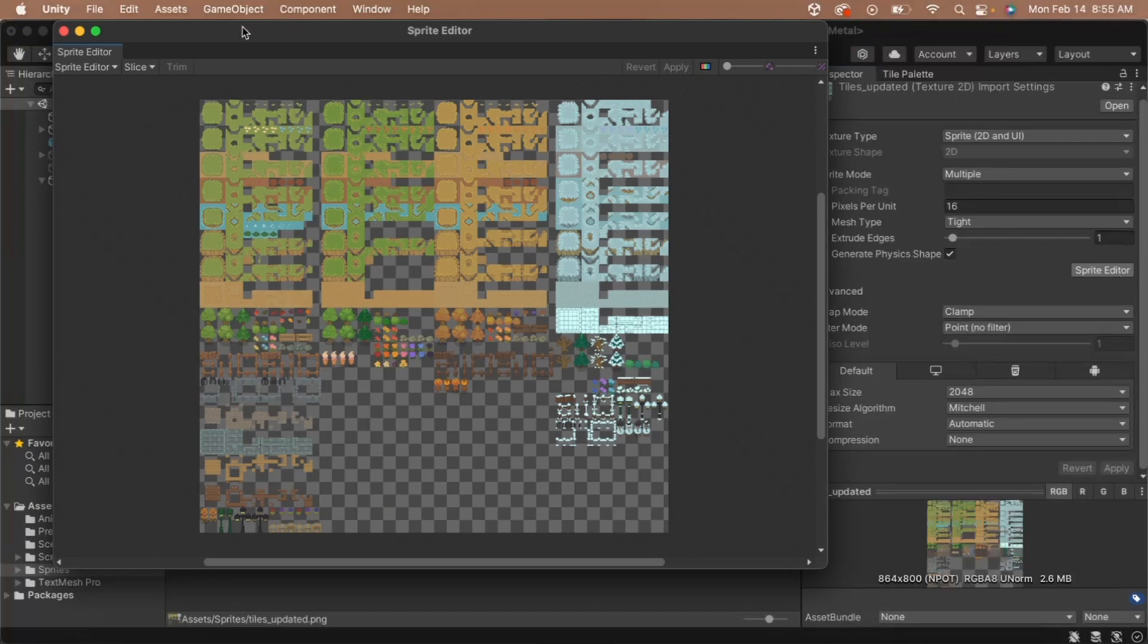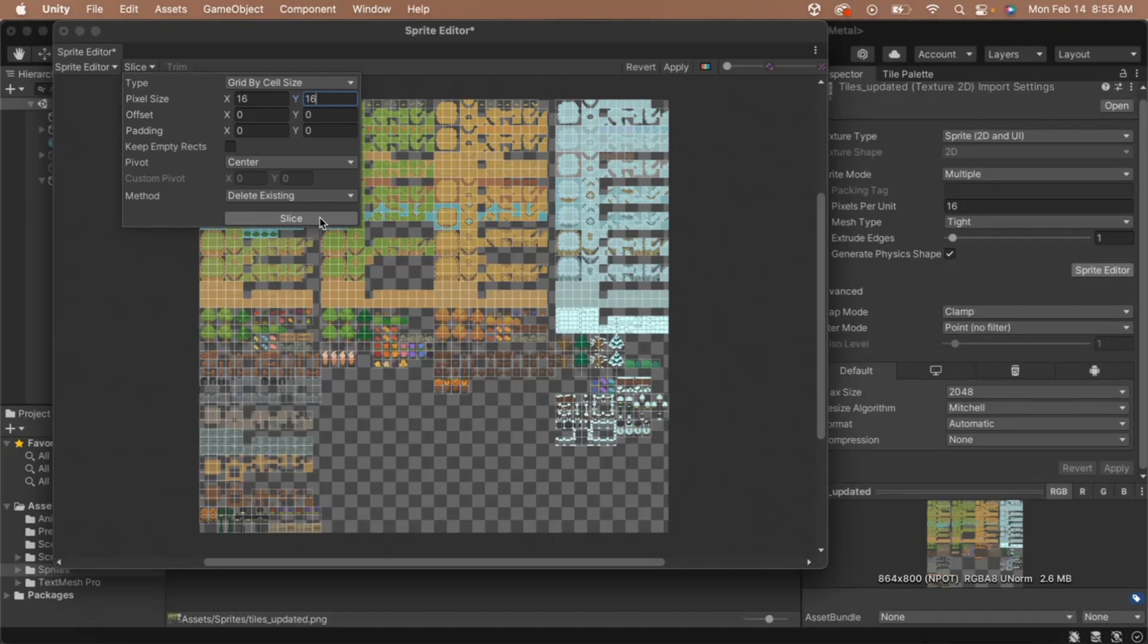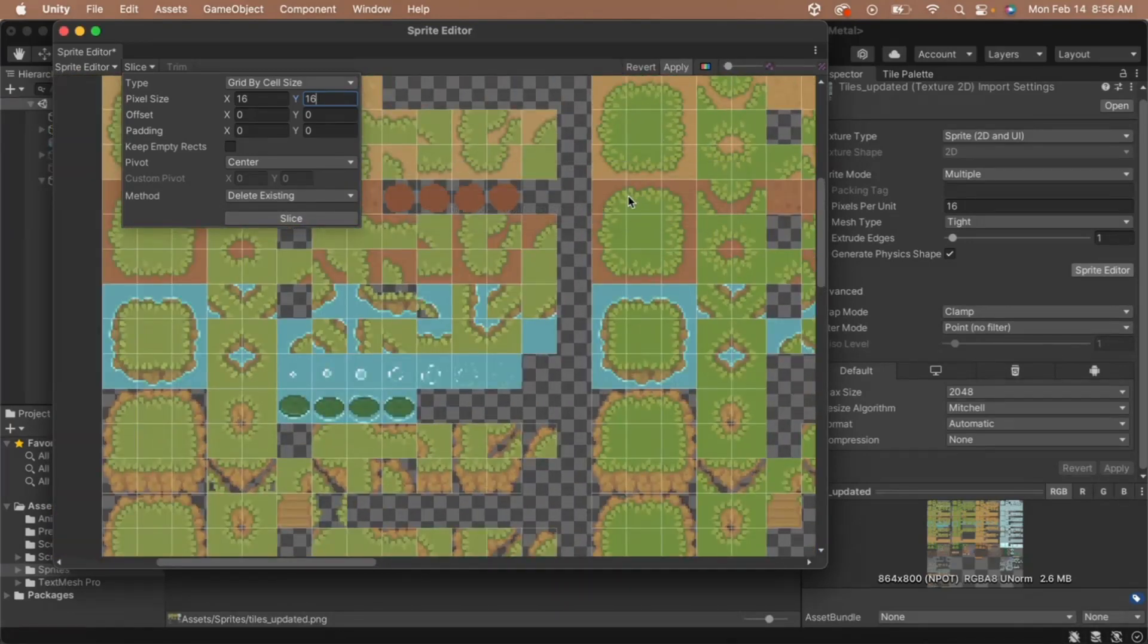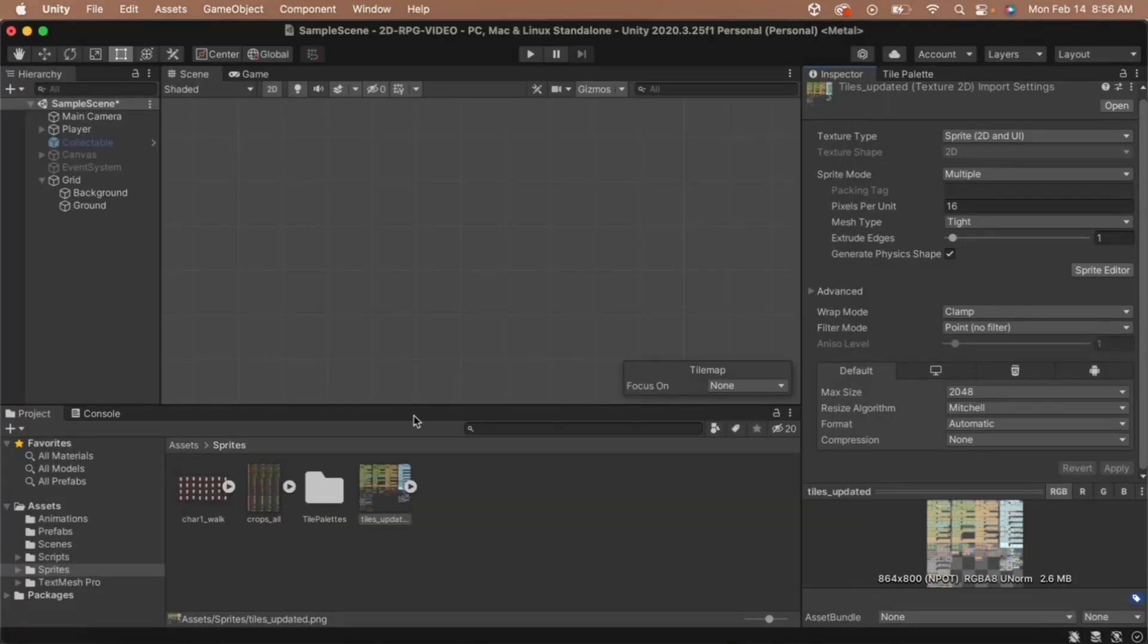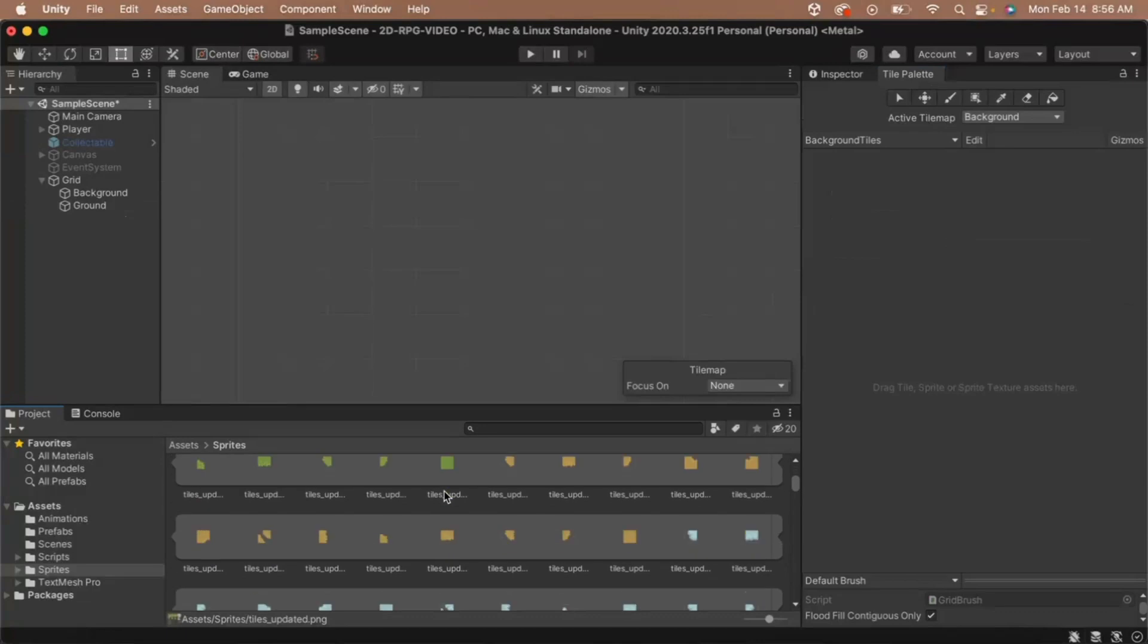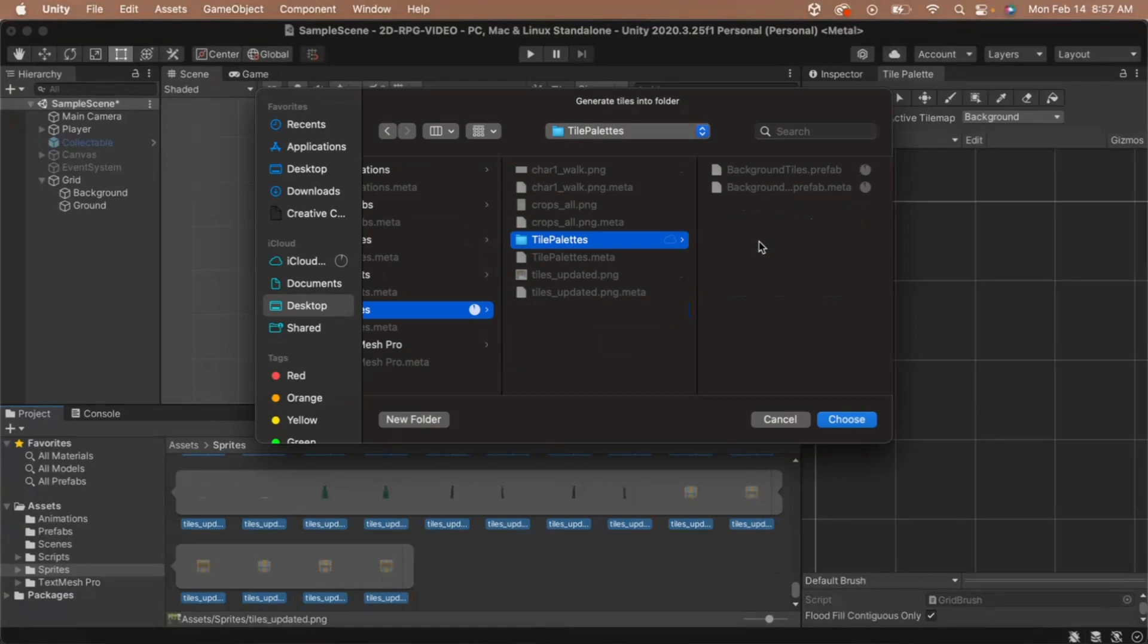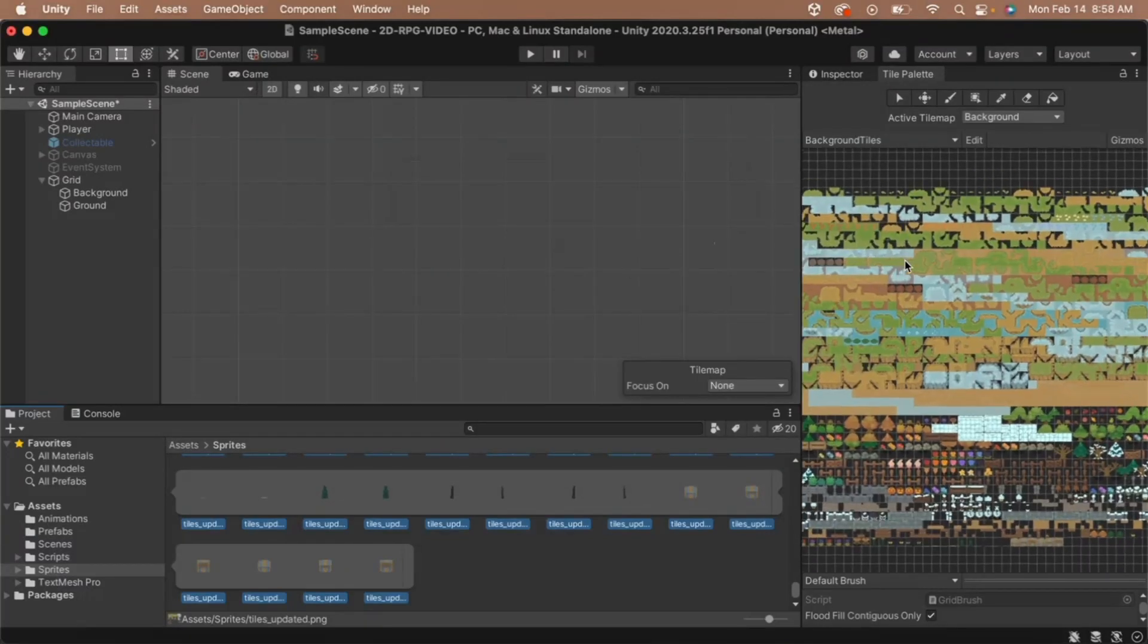Once the sprite editor is open, click the slice button. Change the slice mode to slice by grid cell size and then set the size to 16 by 16. Click slice. Next, look at the sprites to make sure that everything is sliced properly. If it is, then click apply and close the sprite editor. Next, when we expand our sprite sheet, we'll see all of our individual tiles. Let's add these sprites to our tile palette. Click on the palette tab to view it again, then highlight all of the background sprites and drag them into your tile palette window. This will prompt you to select a location to save the tile data. Select the tile palette folder in the sprites folder and click save. Your sprites should now all be visible in the tile palette.